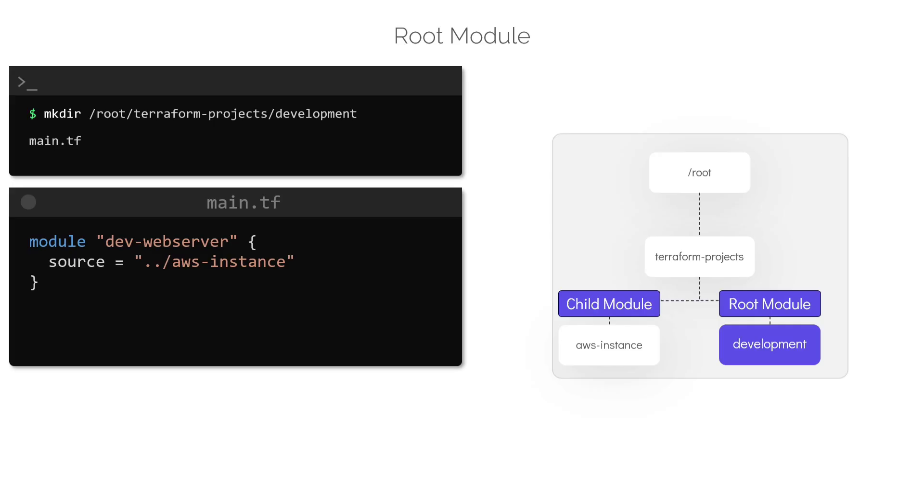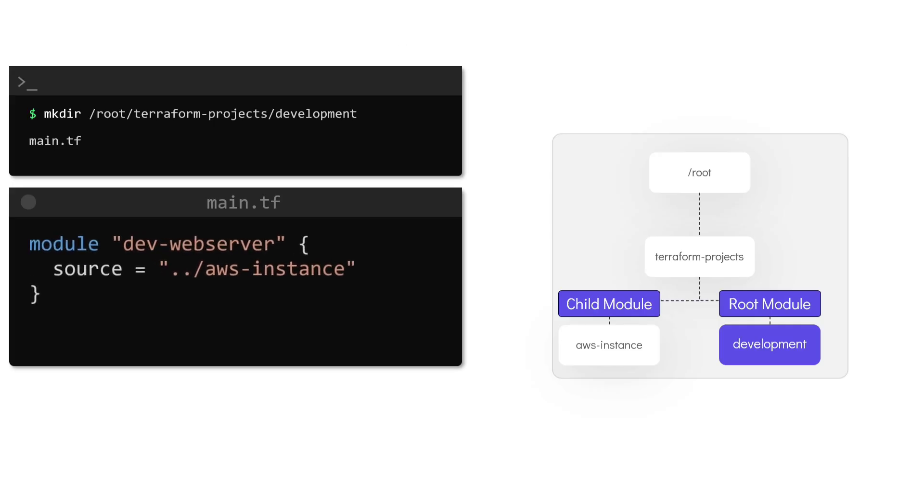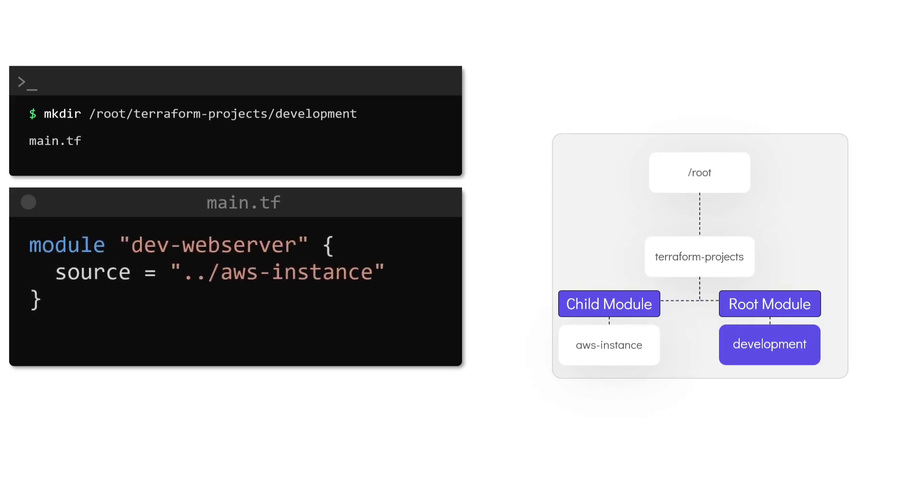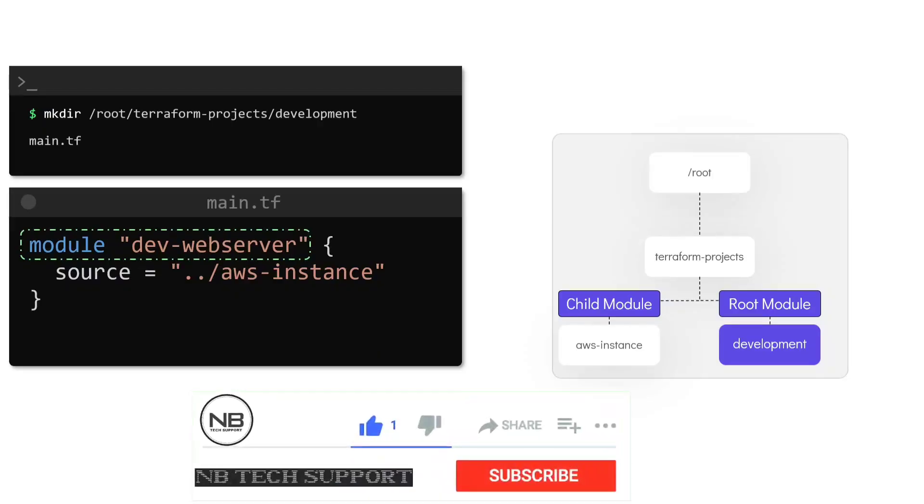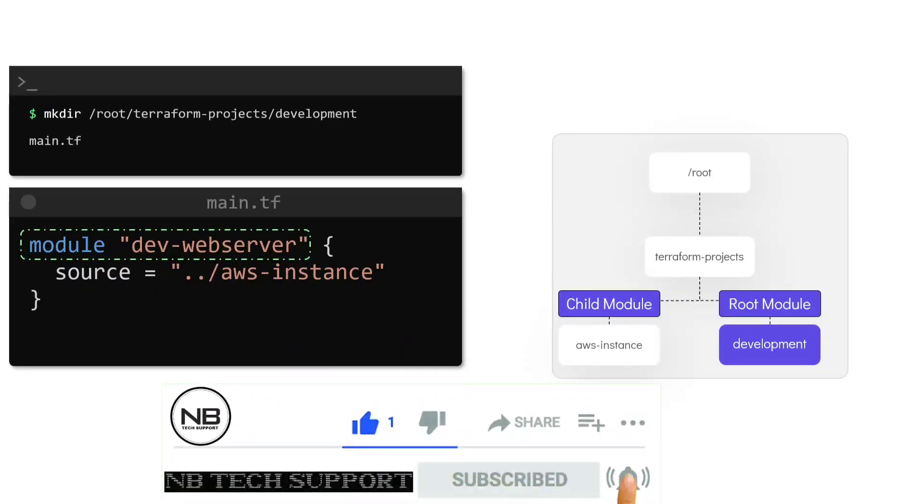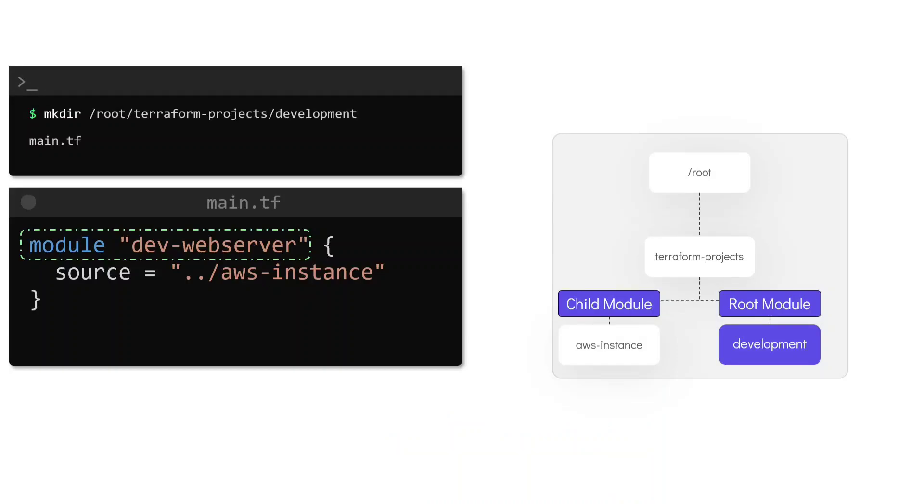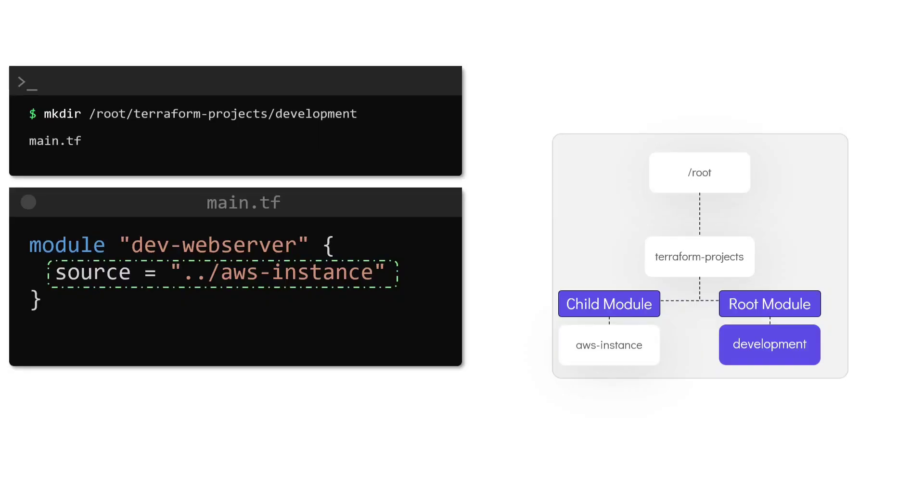Let us inspect the syntax of the module block closely. We use the module keyword followed by the logical name of the module. In this case, we have called it dev-webserver. Inside the module block, we have one required argument which is the source. This is the path where the child module is stored.